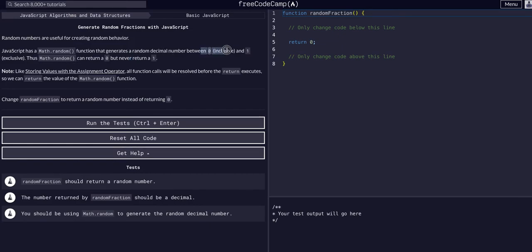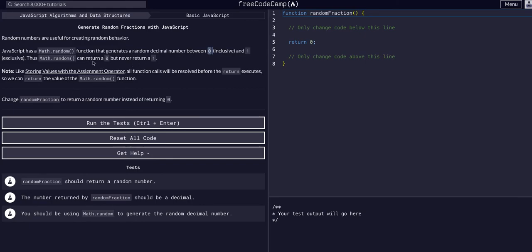Apparently inclusive of zero, so apparently it can be zero but it cannot be one. I thought it could be neither of them exactly, it would always be just a decimal, but that's interesting. I guess it has to be.